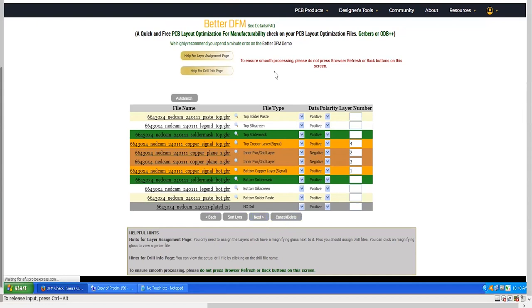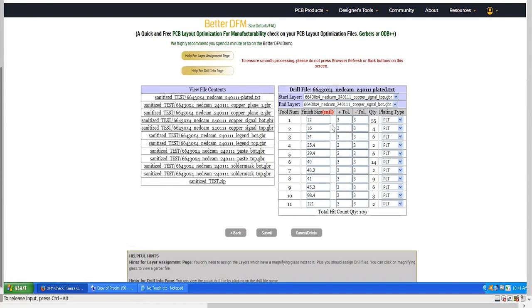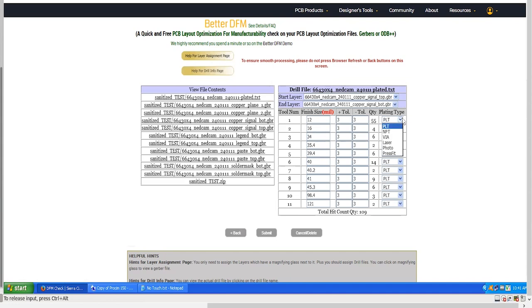This will lead to the drill information page. The drill information page ensures the drill file has the correct drill sizes and plating types. After verifying, click the Submit button.